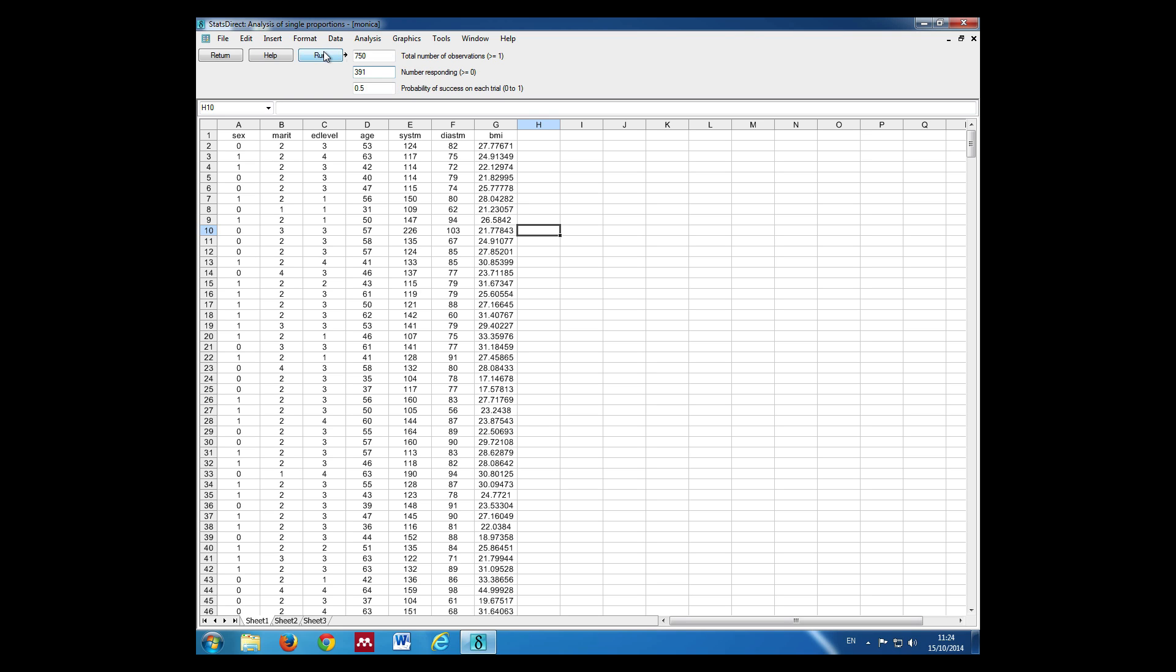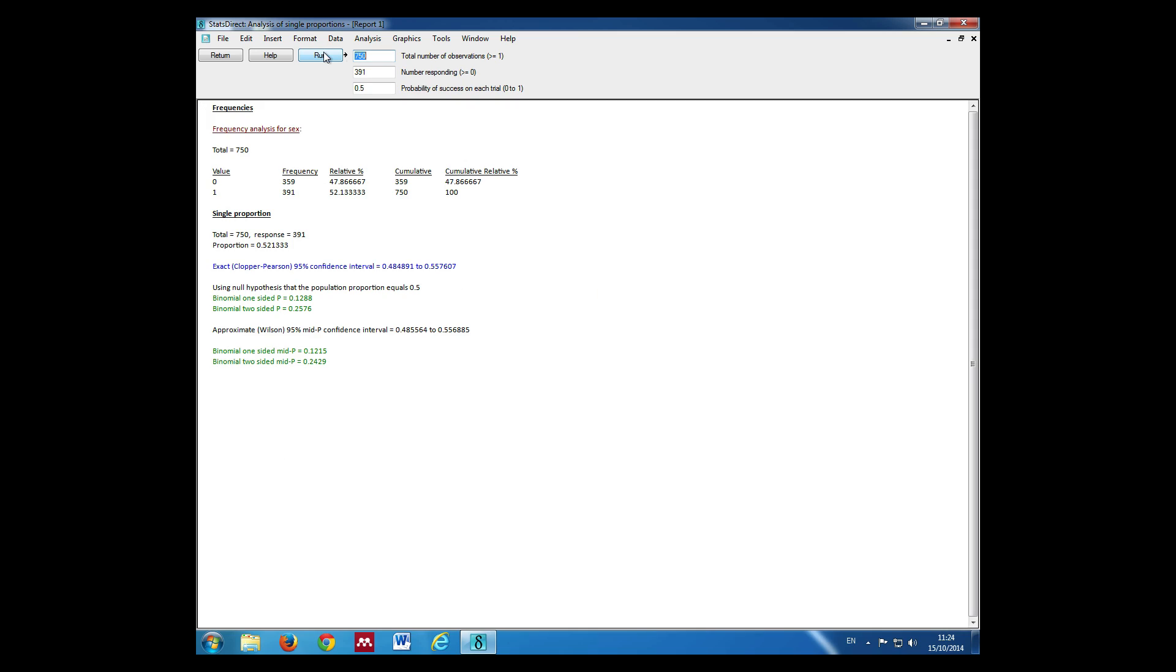Then we can calculate a confidence interval for this proportion. The result shows us that the proportion is 0.521, and the confidence interval goes from 0.48 to 0.56.